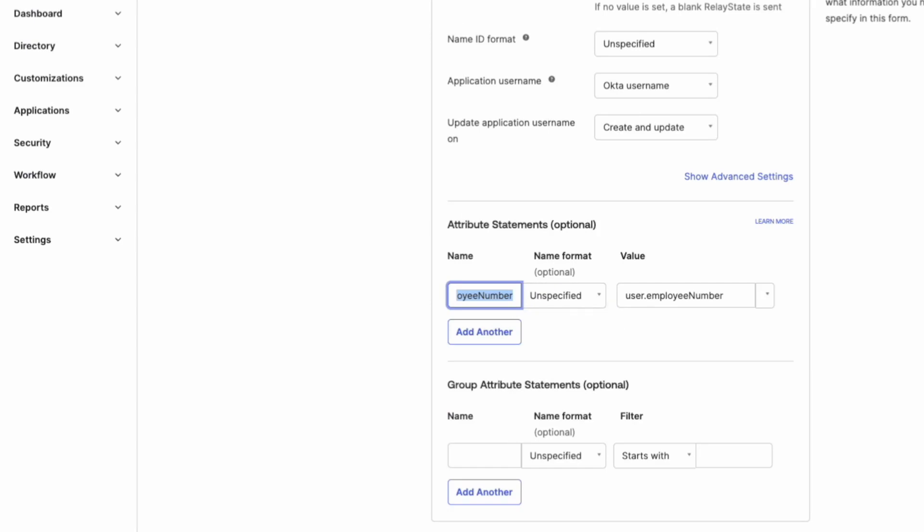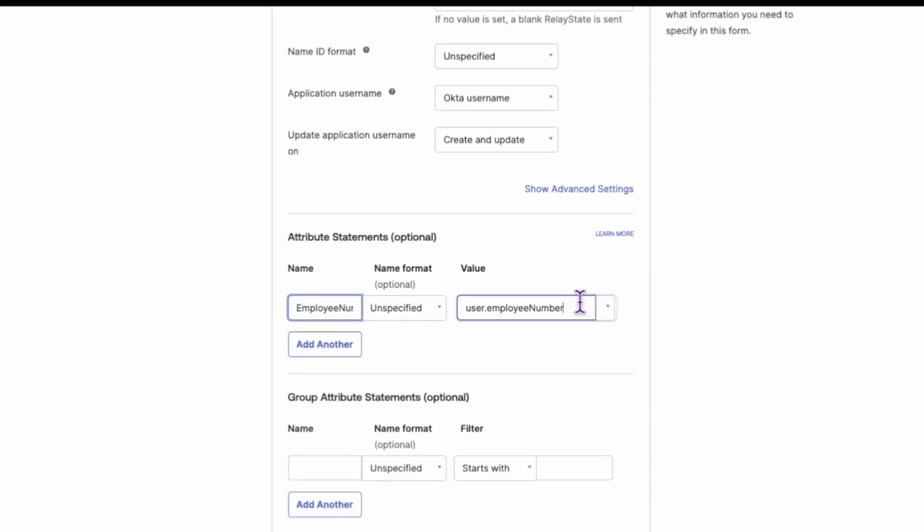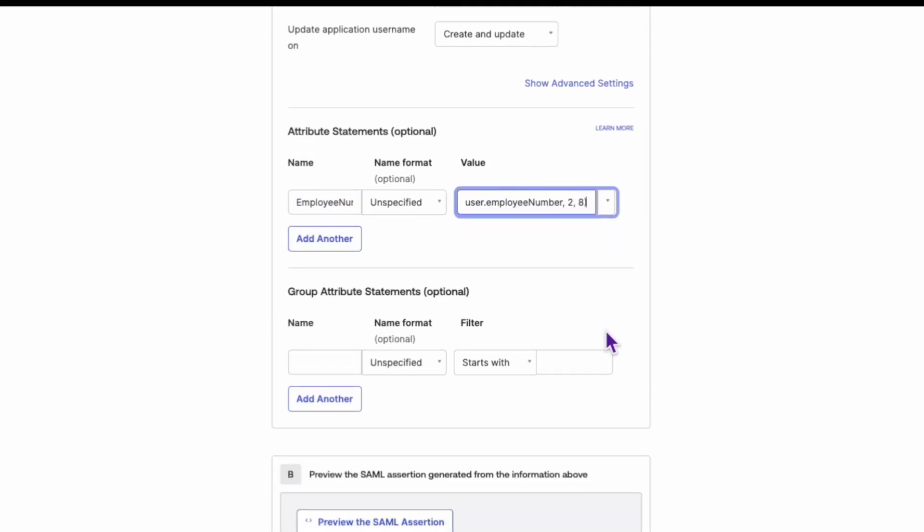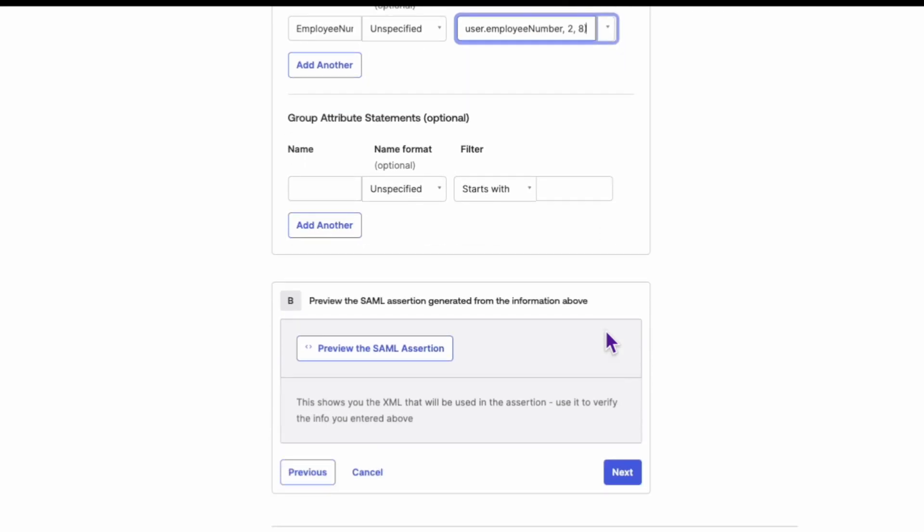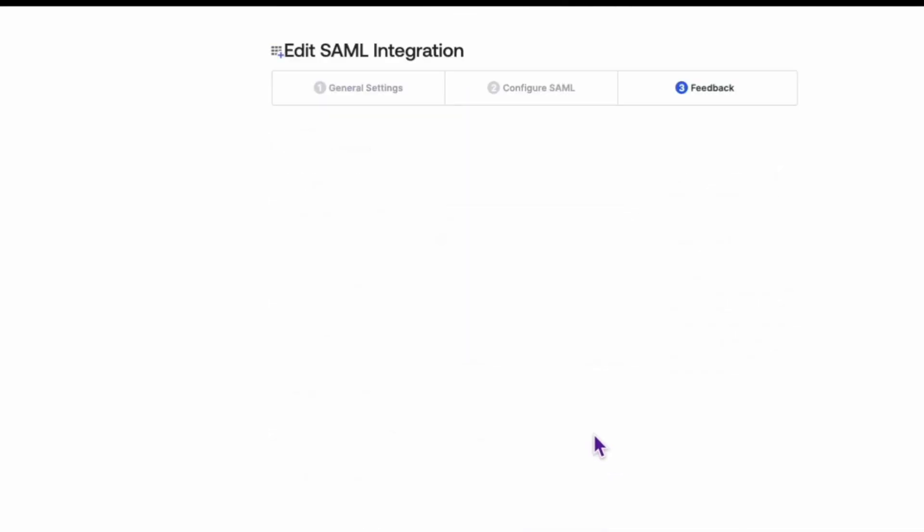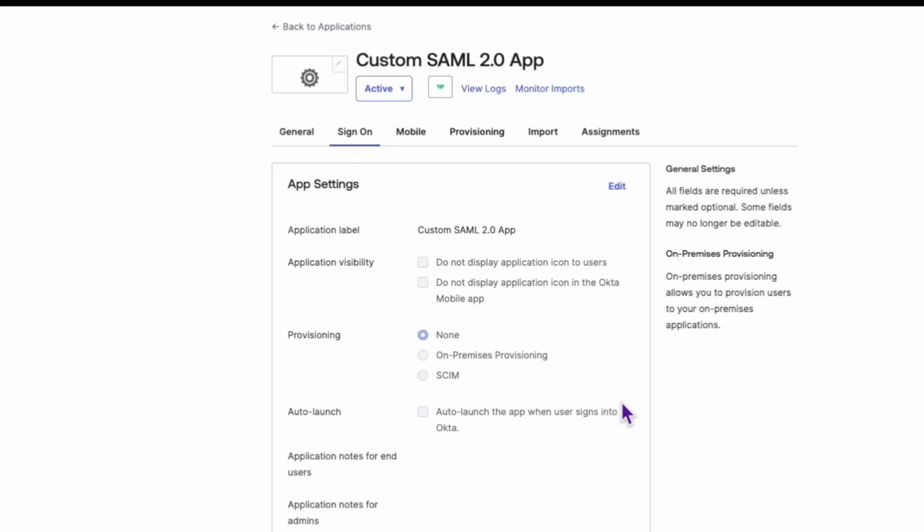Here's where the magic happens. In the Value field, use the Okta expression language to strip leading zeros. For example, enter this expression where 2 is the number of leading characters to remove and 8 is the total number of characters in the value. Now click Next and then Finish to save the updated SAML attribute statement.